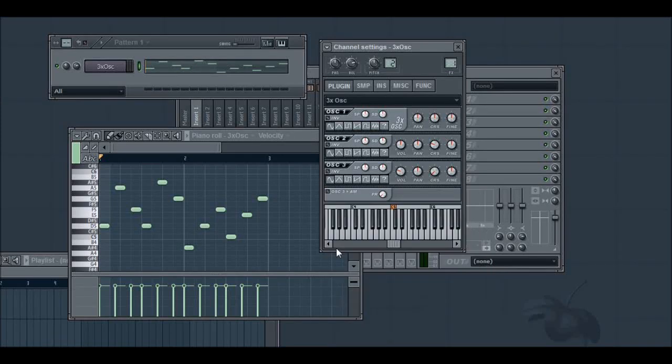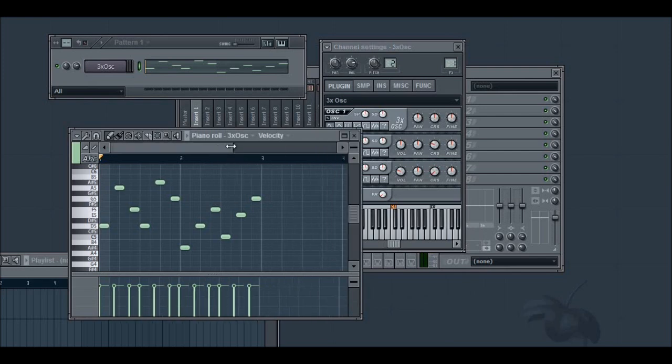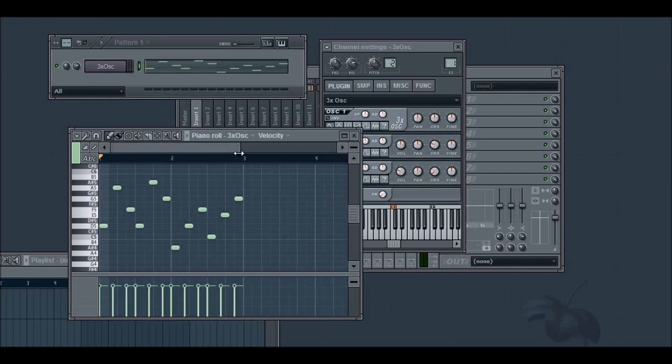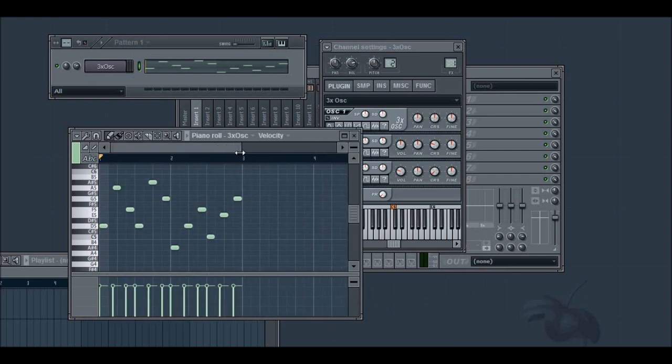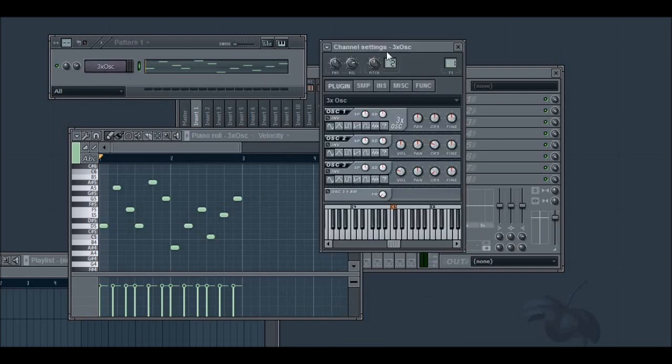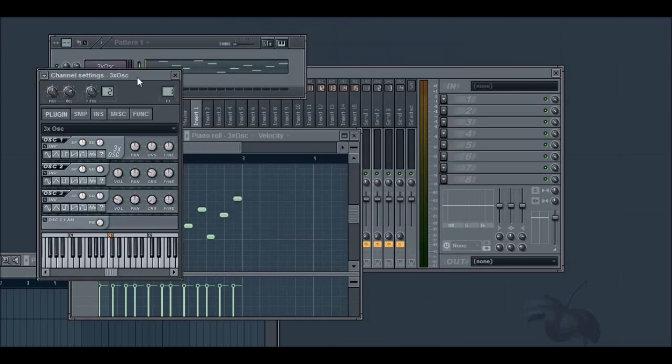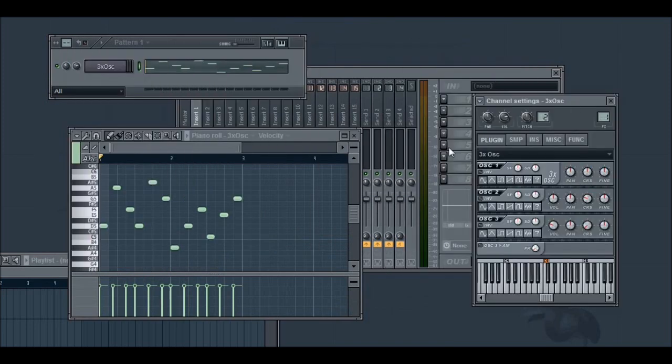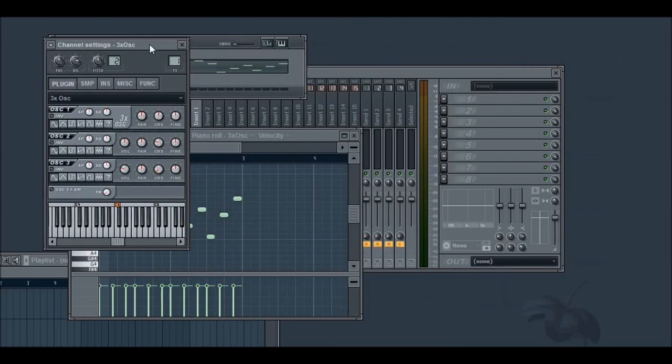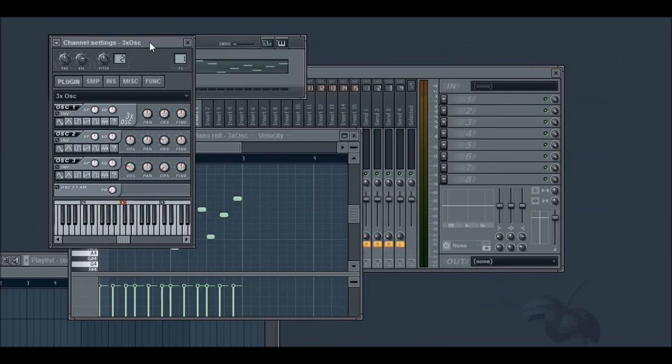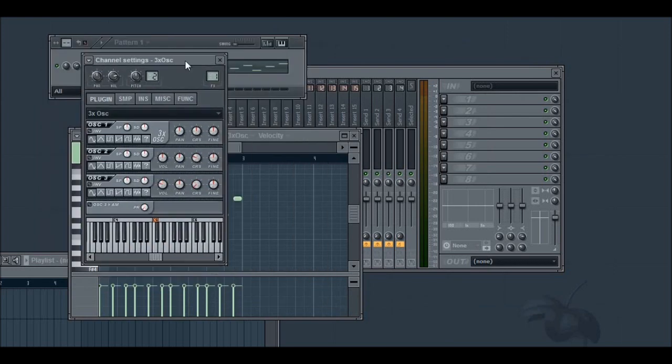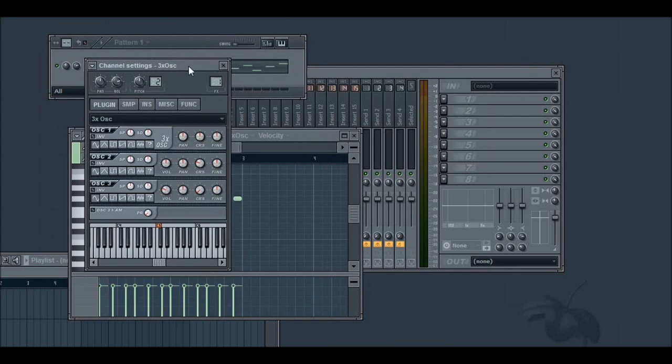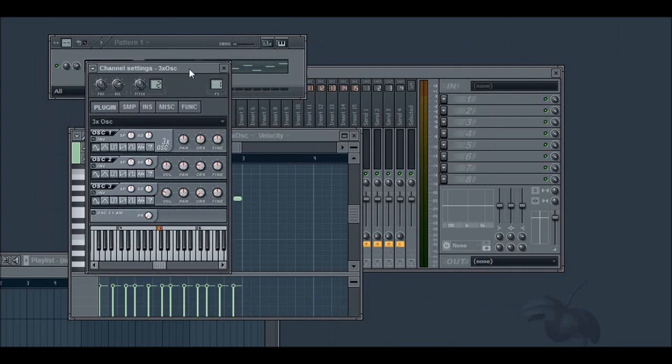Hey, everybody. In this tutorial, I'm going to be going through some basic synth modeling for creating effective leads in 3X OSC, and I really think that 3X OSC is very underrated by a lot of people.